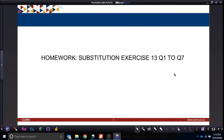The homework is exercise 13, questions 1 to 7. The basics are what was covered in today's video. Have a great day, bye.